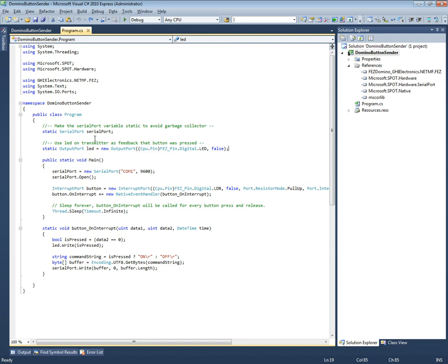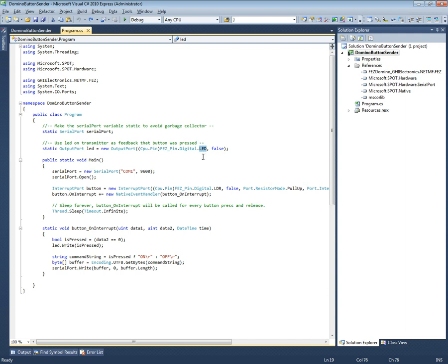Let's get into a little closer detail here. I'm back on the sender on the Fez Domino. We are basically having a global serial port and a global output port for the LED. This is only used for basically feedback so when I press it on the sender I can see the light on the sender to make sure that it's actually being pressed.